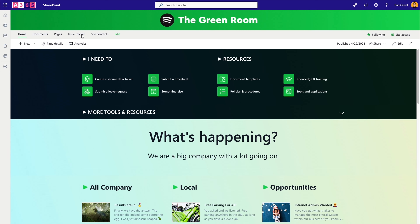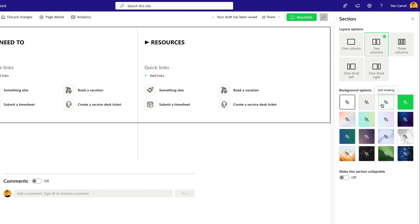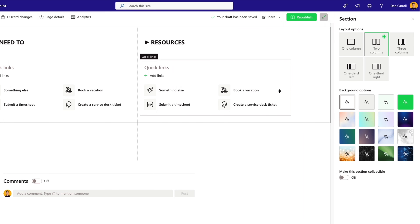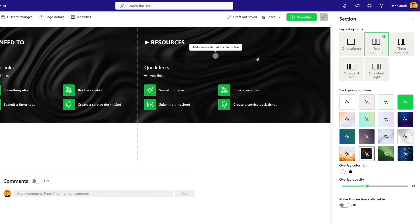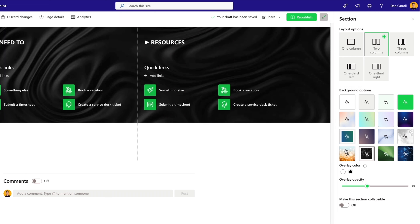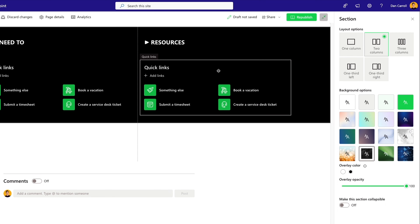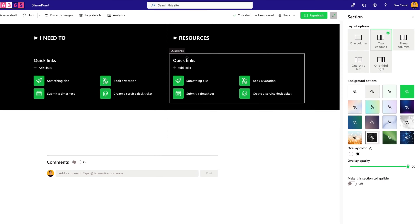Let's change the background to a dark color. Our primary theme doesn't give us a dark background directly, but we have a trick: select one of the new background texture options to get a dark look — this makes the icons use the primary green color, which is great. Then use the overlay option, pick black, and bring the opacity right up to effectively get a black background. That looks pretty good.